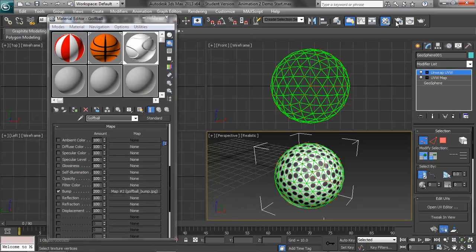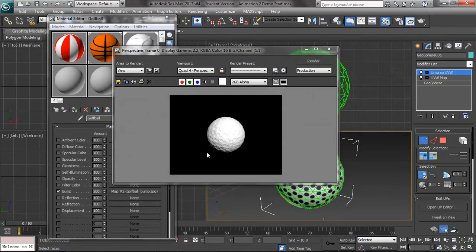Render it out, and now you can see we start to get it bumpy and speckly. It's not perfect, but when you render it from a distance and the object's moving, it'll create the illusion and it'll look accurate.